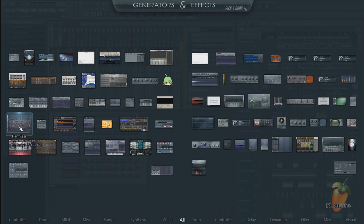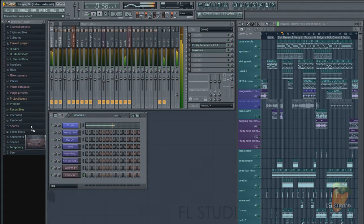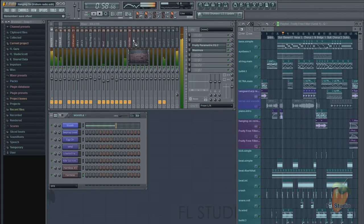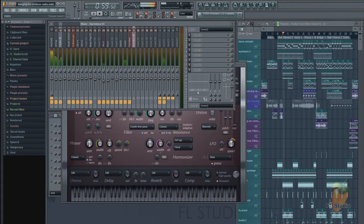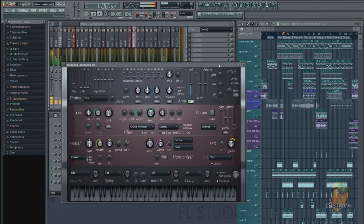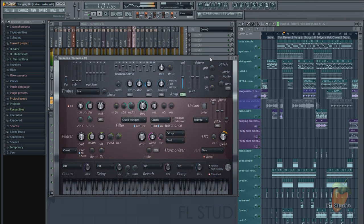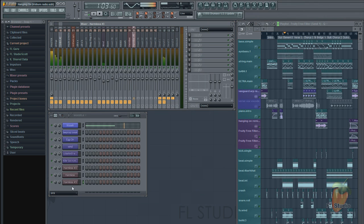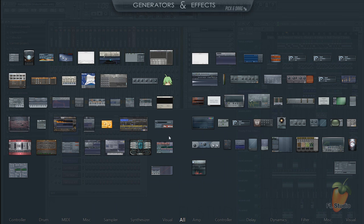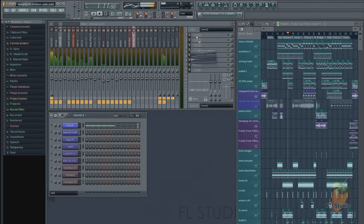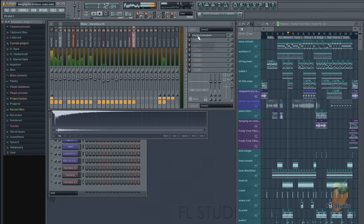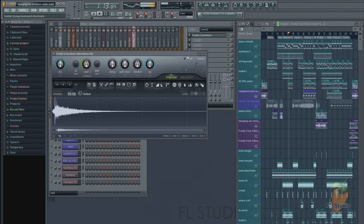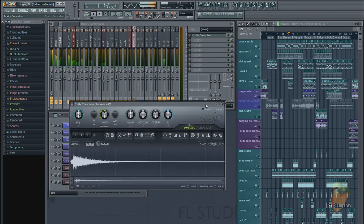You can drag a plugin from the picker and drop it on a mixer channel to create an instant link, or drop it on the channel window. The same is true for effects—drag and drop the effect plugin on the mixer track and slot of choice.